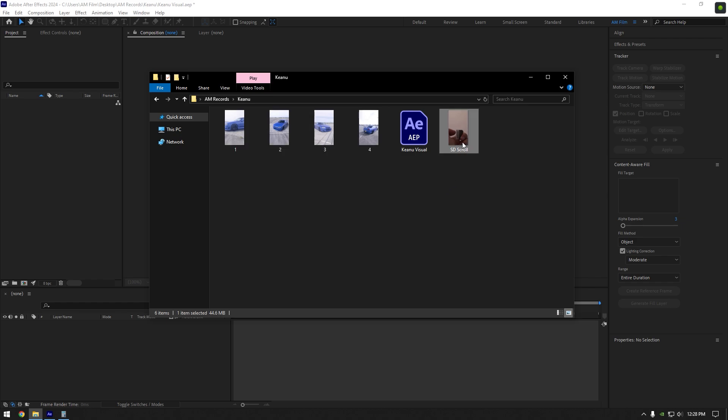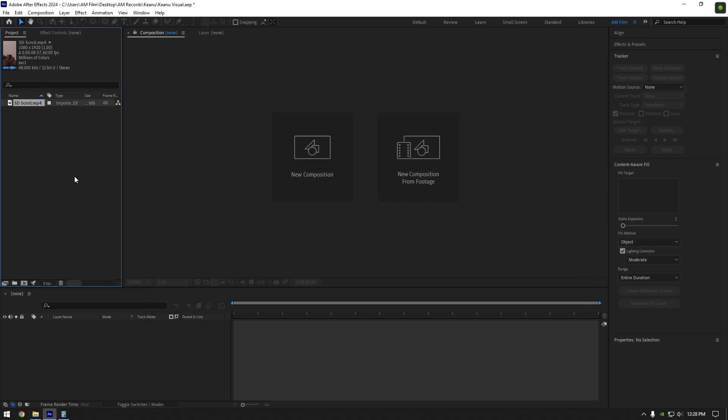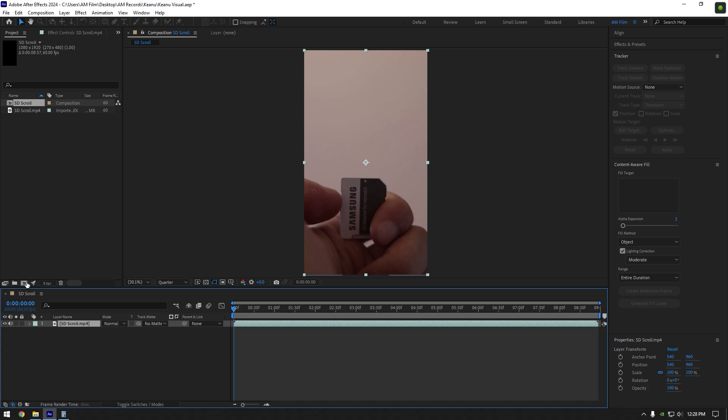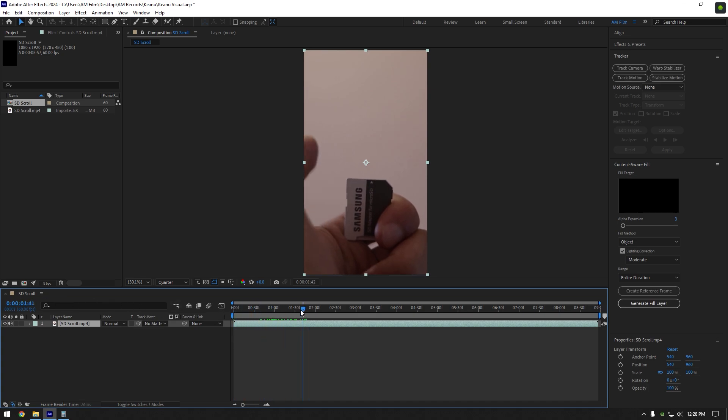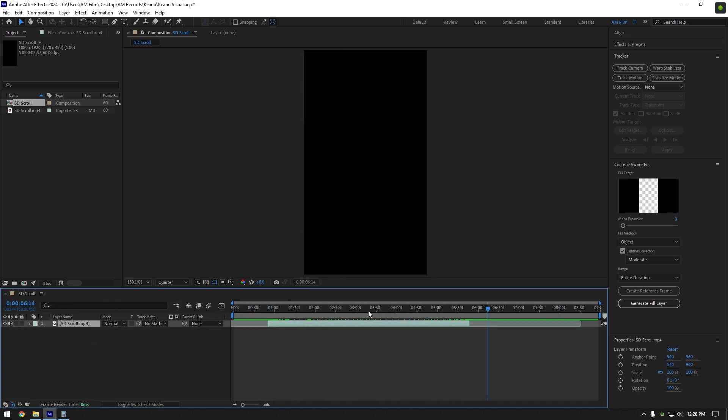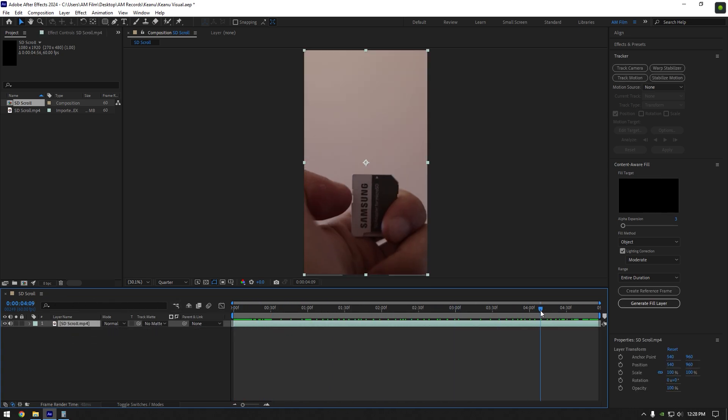First, what we are going to do is drop your SD card footage into AE and then drag it to new composition icon. I will cut my footage because it's too long, I need only the beginning and the ending of it.